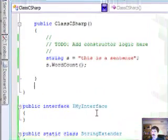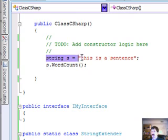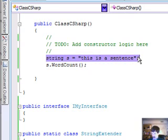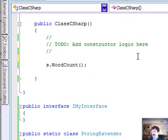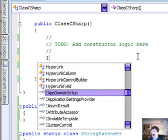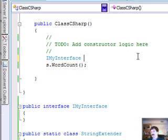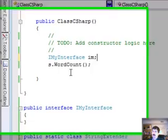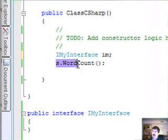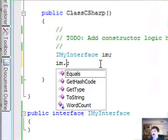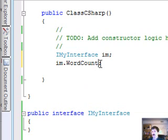But now, let's say I have another variable up here, IMyInterface im, if I said im.WordCount...